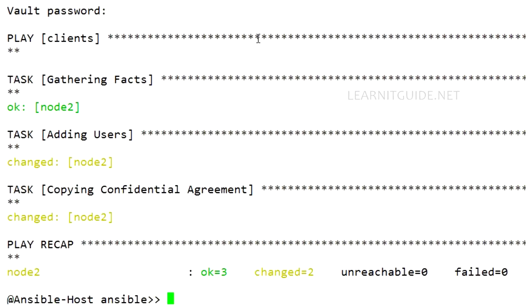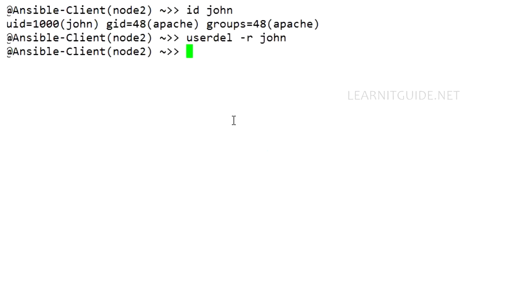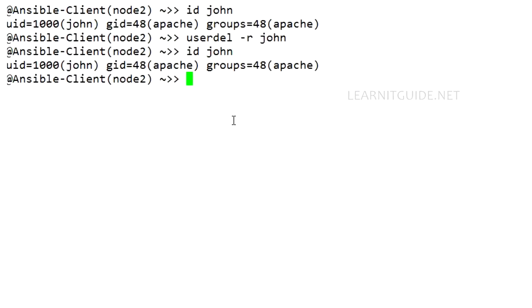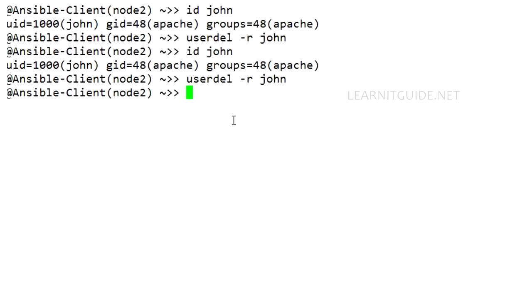Let me go back to the client. Let me use id. It got created. Let me delete it. Go back to Ansible host.